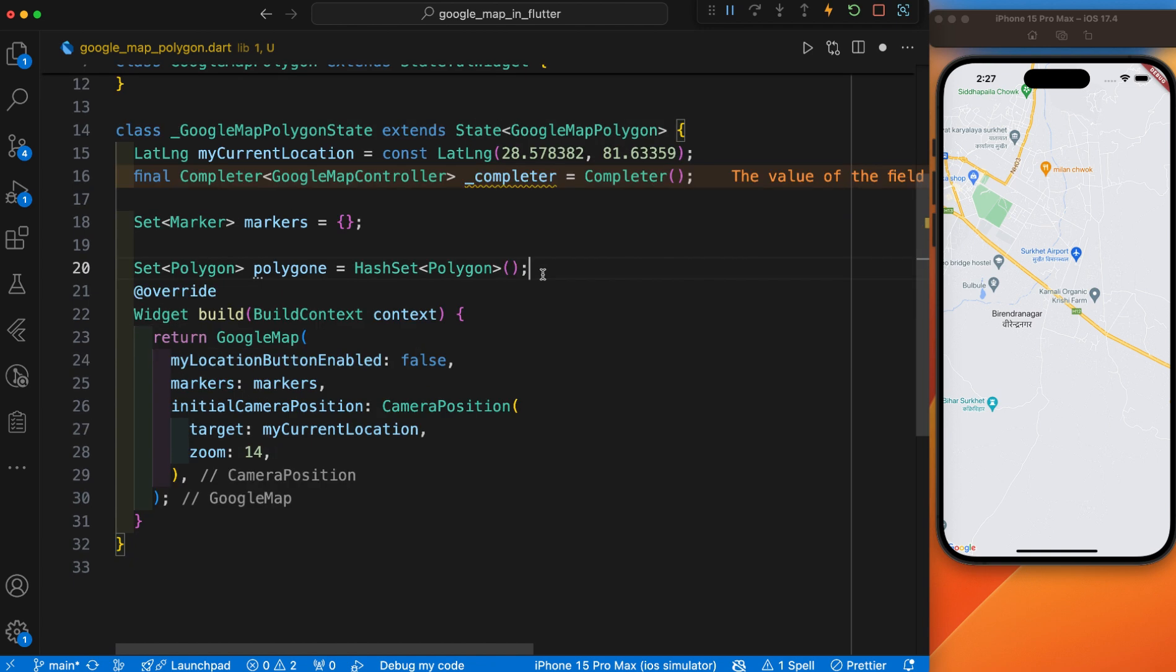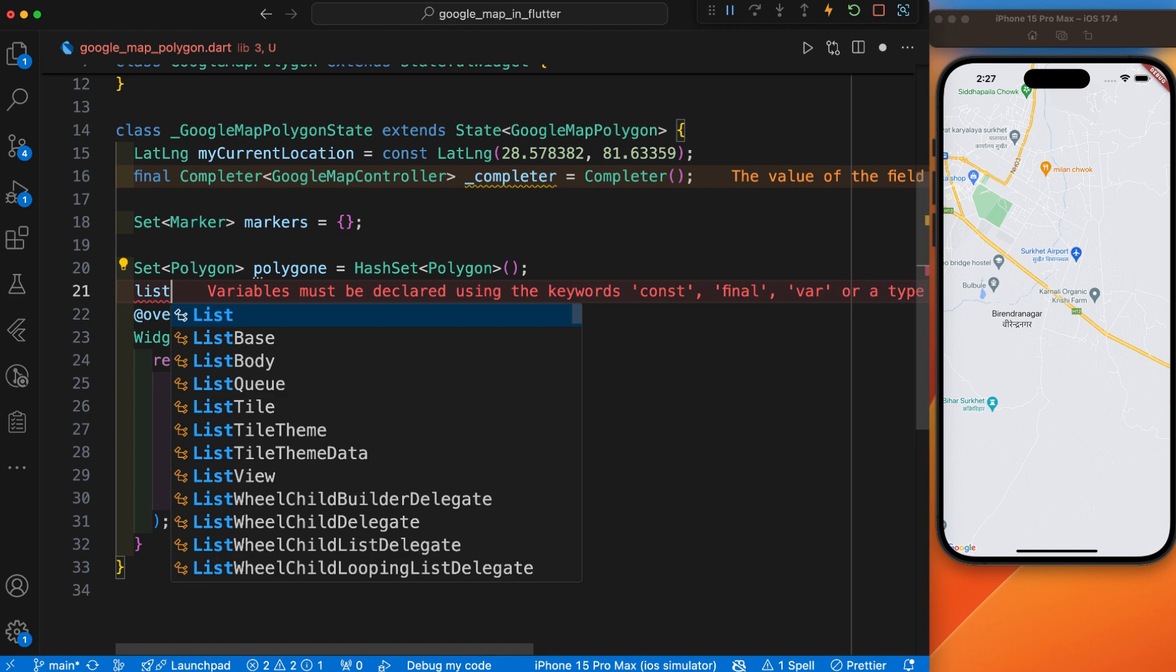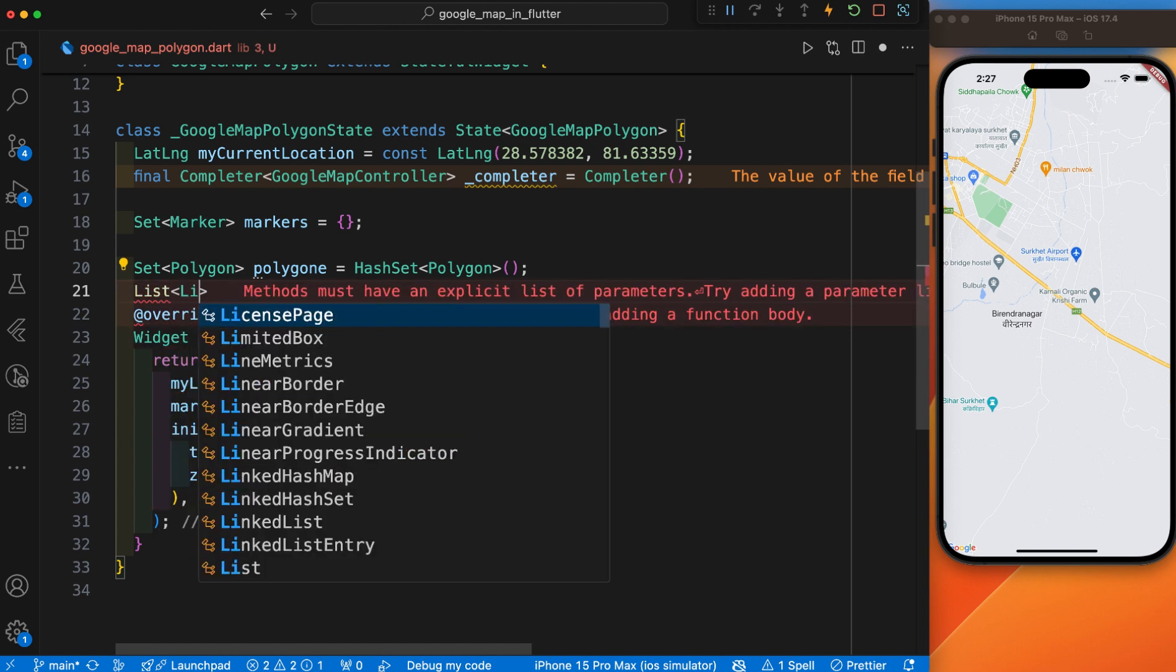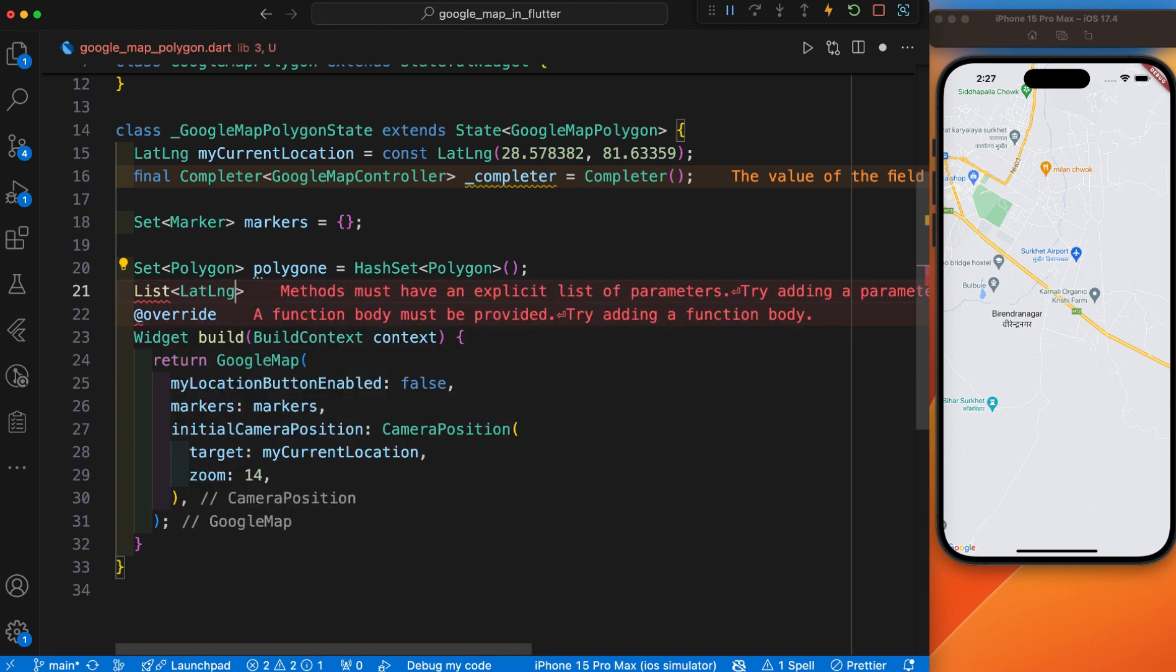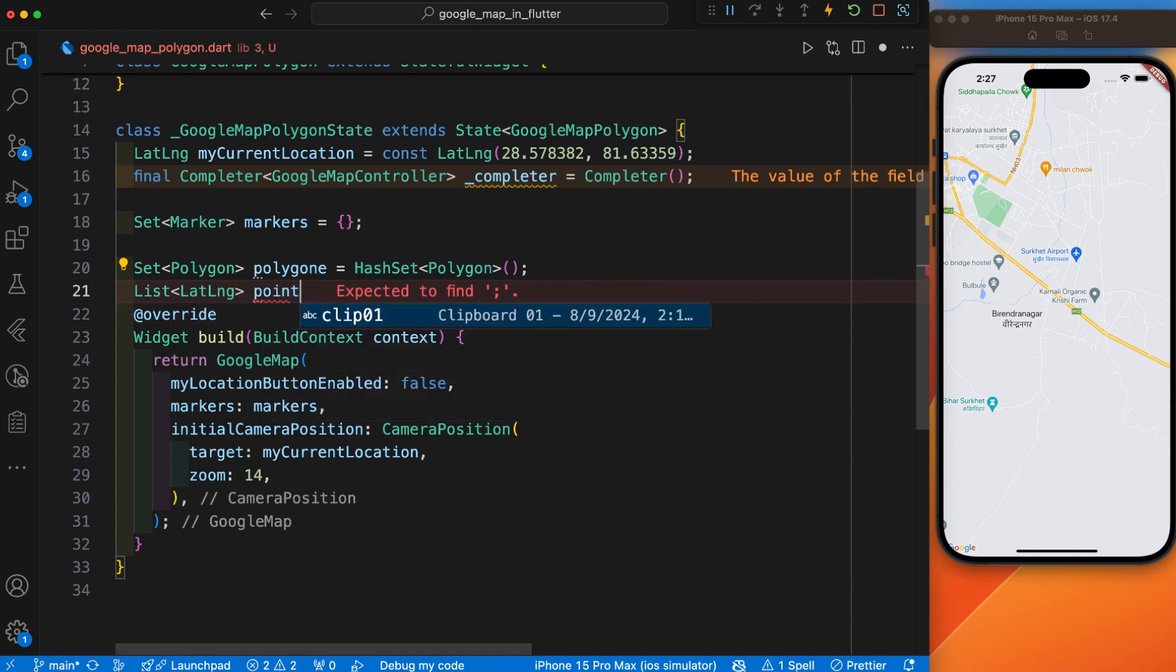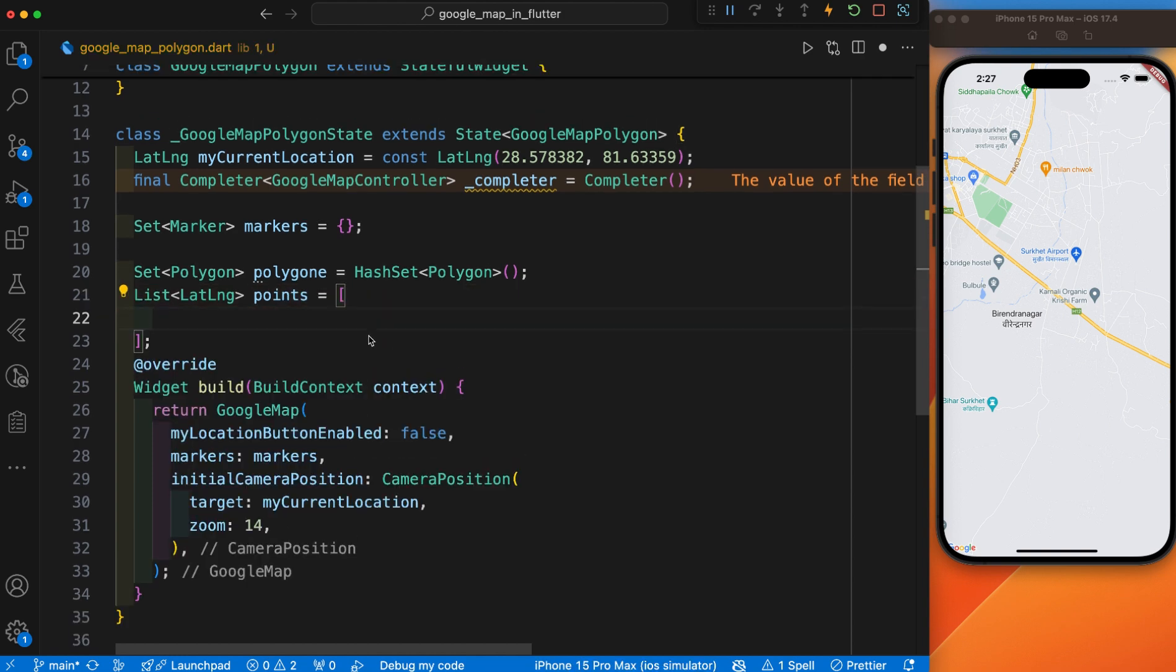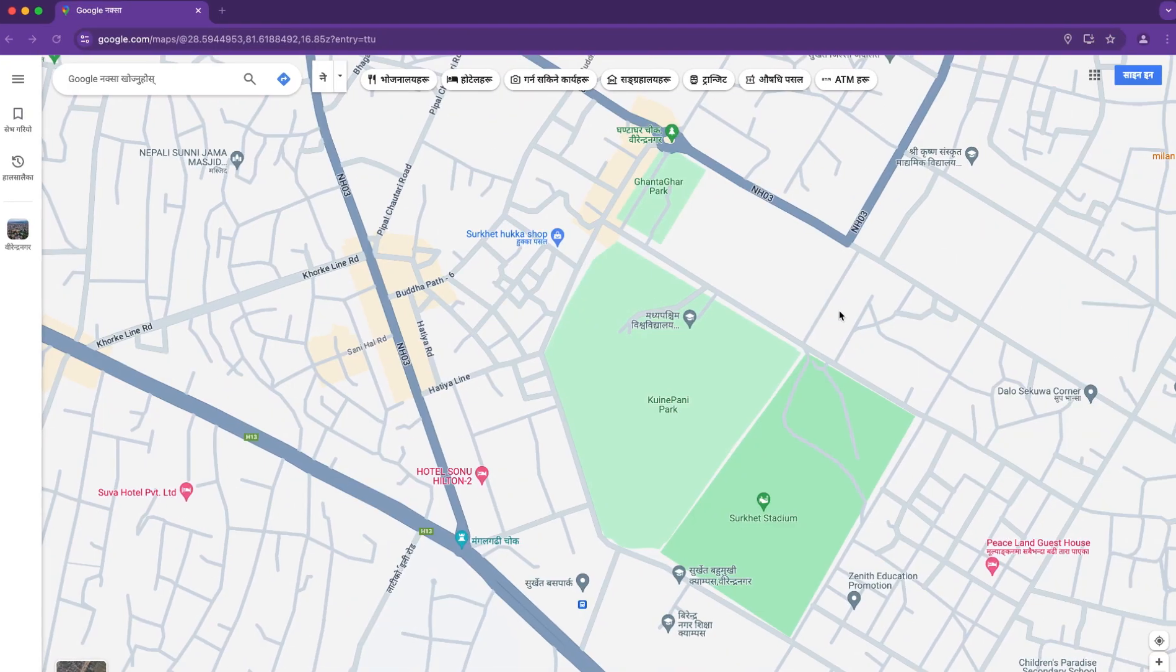After this HashSet, let's define one list. I'll give this list the name points. Inside this list, we have to store the points that we are going to draw. I'll also instruct you how you can collect the list of points in Google Map.